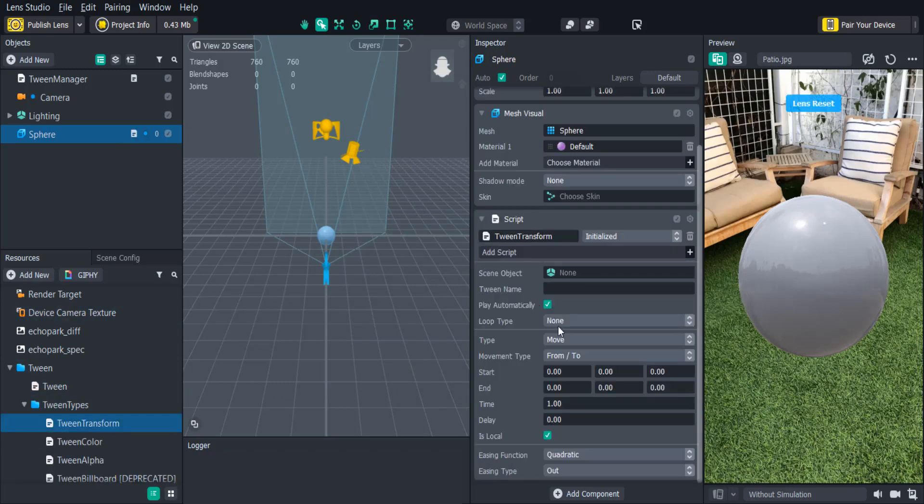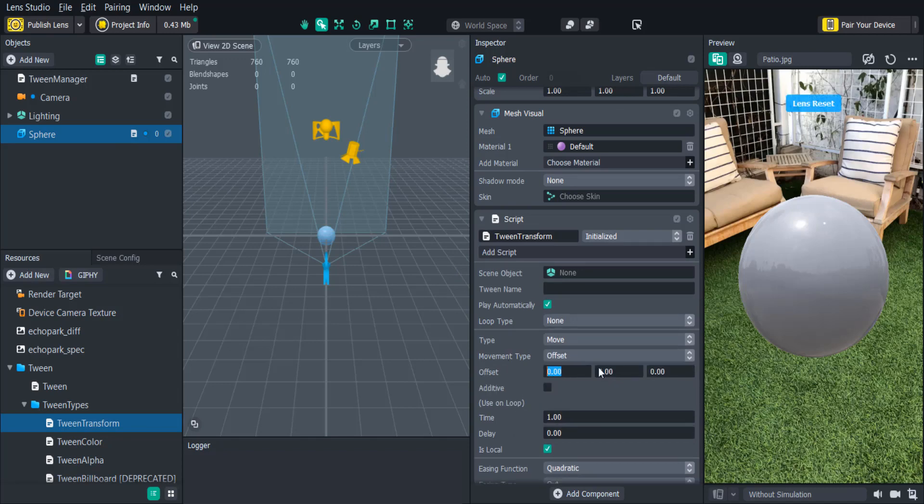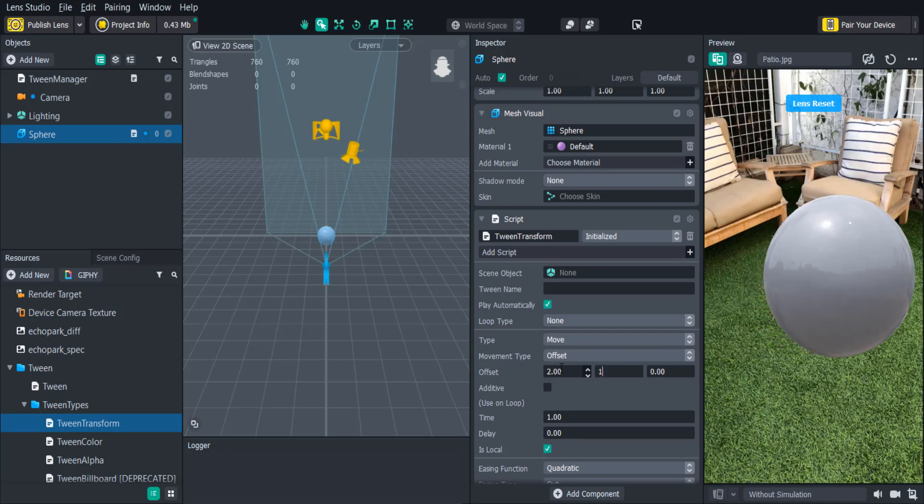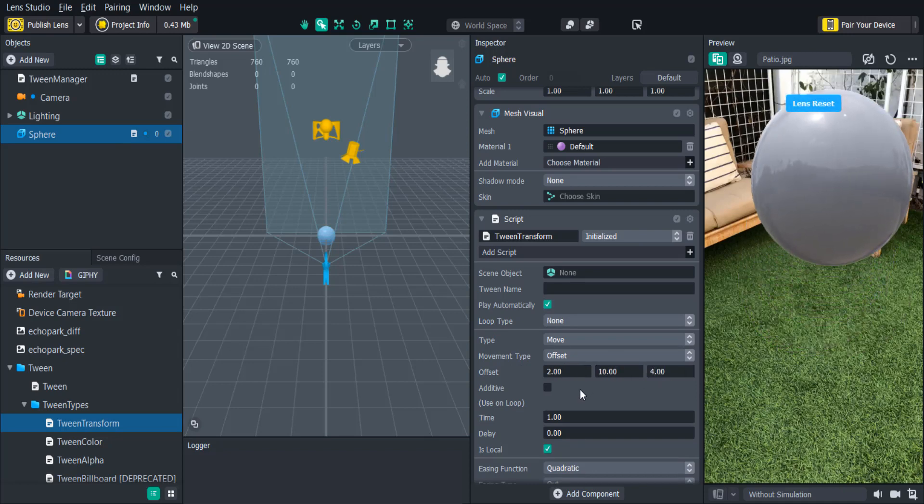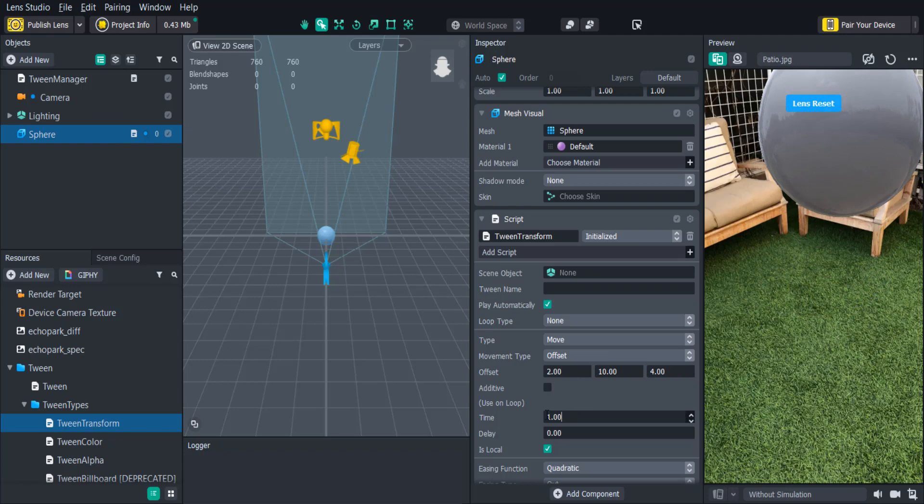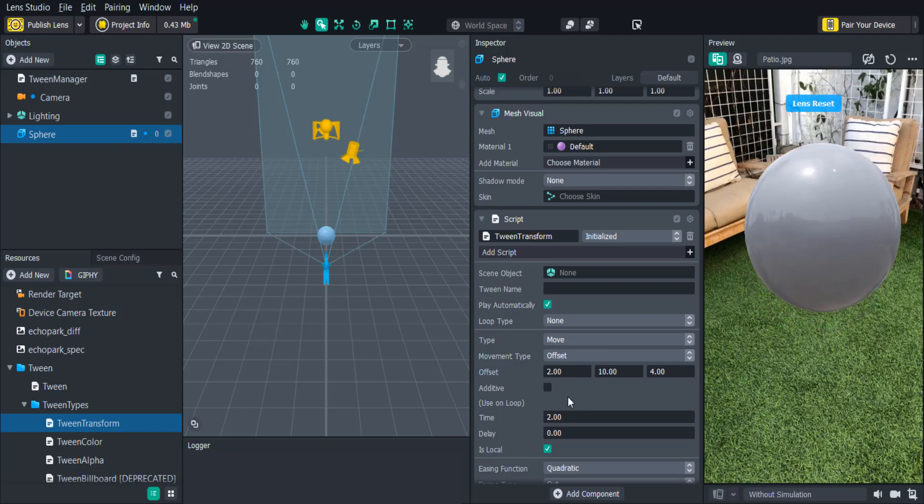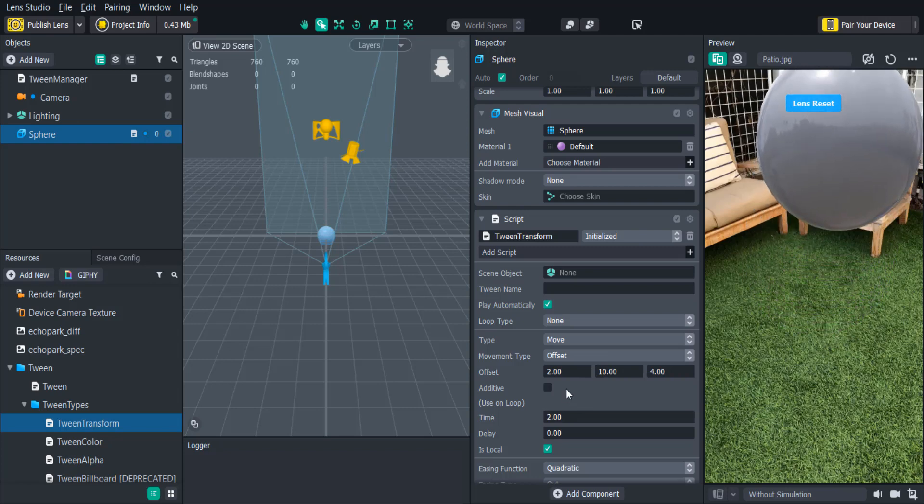We'll be moving the sphere so we'll keep the type on Move and change the movement type to Offset. Now we can select the amount we want to move our object on the X, Y, and Z axes. We can adjust the speed of the animation by moving the time number up and down as well as add a delay.